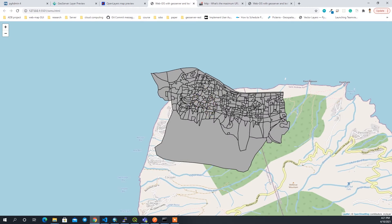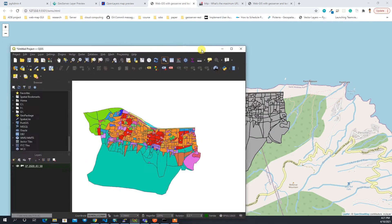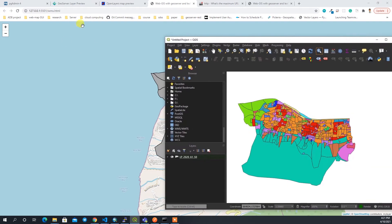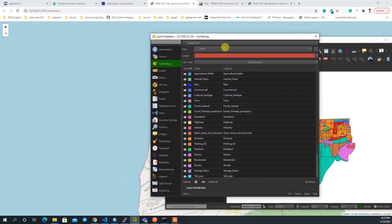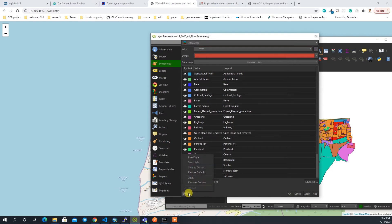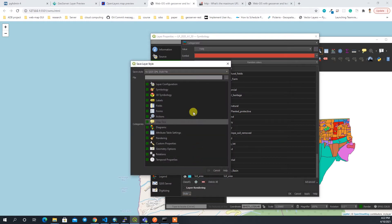I'm going to generate the style file in QGIS and then load it in our web map. I generated this style by going to Properties, then Symbology, and I generated a categorized legend based on the type value with random colors classified, then clicked Apply.